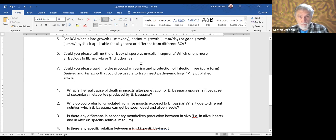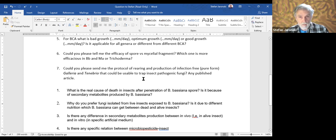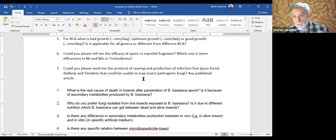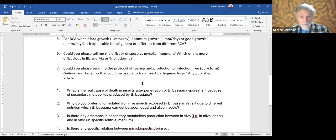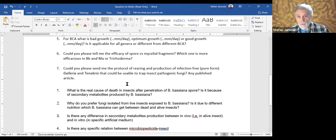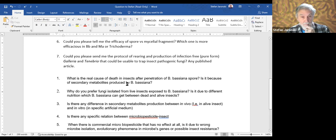Regarding efficacy of spore versus mycelial fragment — I'll get into this in tonight's lecture. Which one is more efficacious in Beauveria? The bottom line is aerial conidia. Mycelium produces the conidia. I will send out a protocol for anyone interested in rearing Galleria or Tenebrio — the methods are well known.